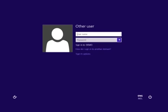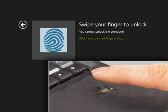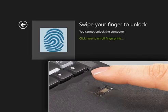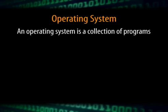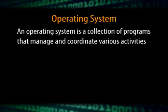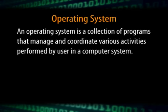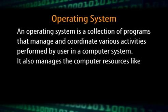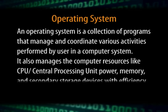It is also essential to protect the computer system from unauthorized access. The operating system provides a mechanism of username and password or fingerprint authentication so that only authorized users are able to use the system. This feature is essential for security reasons. In short, an operating system is a collection of programs that manage and coordinate various activities performed by the user in a computer system.